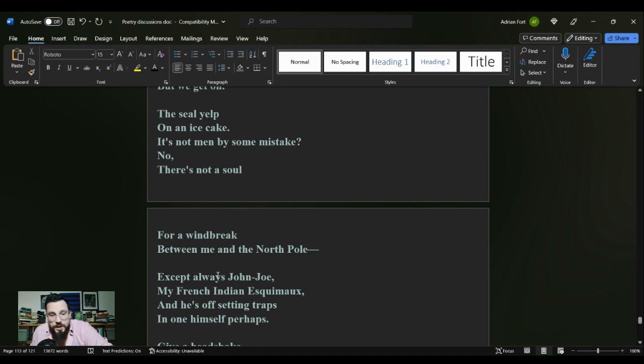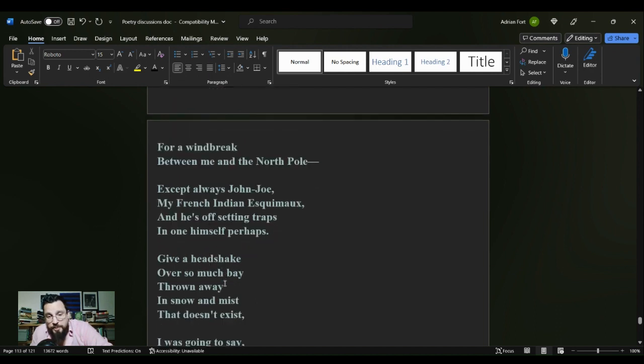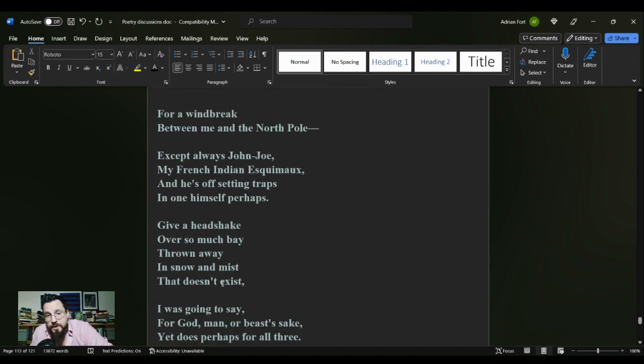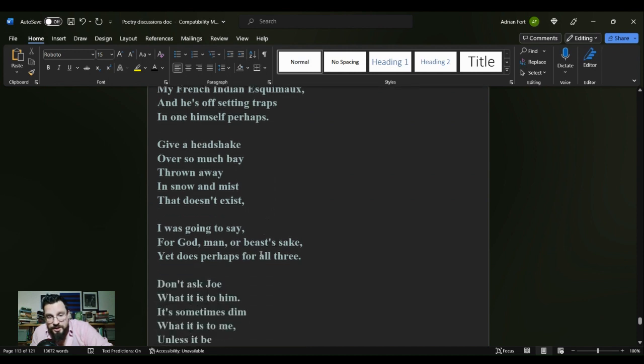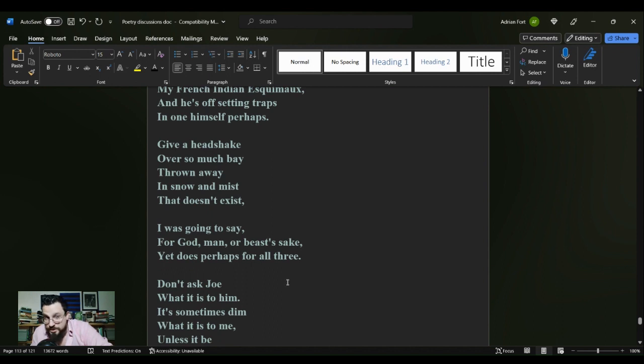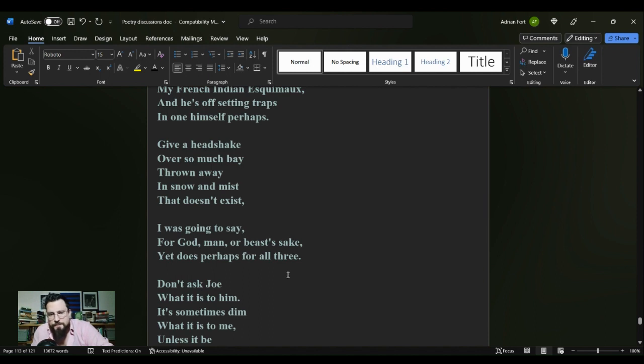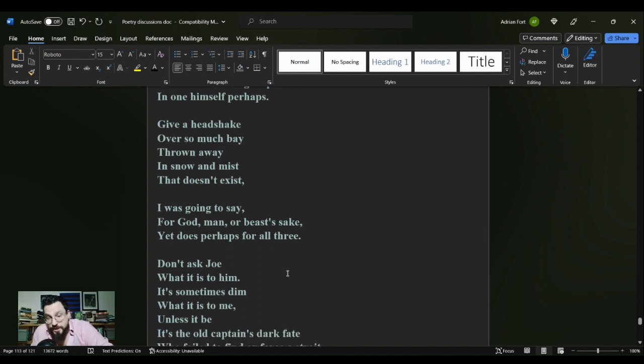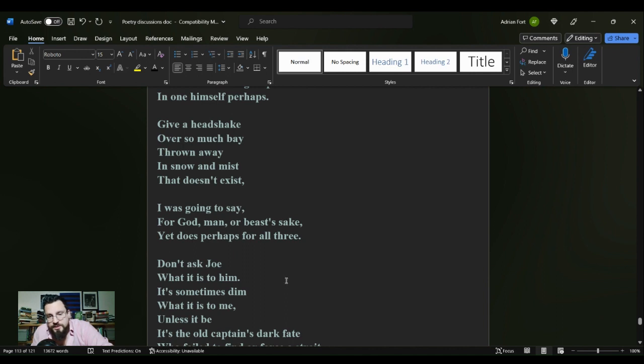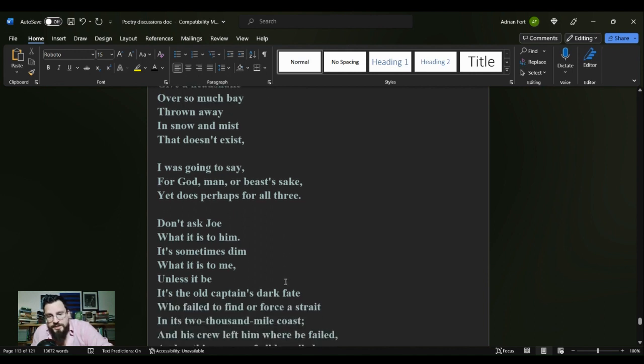The seal yelp on an ice cake, it's not men by some mistake. No, there's not a soul for a wind break between me and the North Pole, except always John Joe, my French Indian Eskimo. And he's offsetting traps in one himself perhaps.